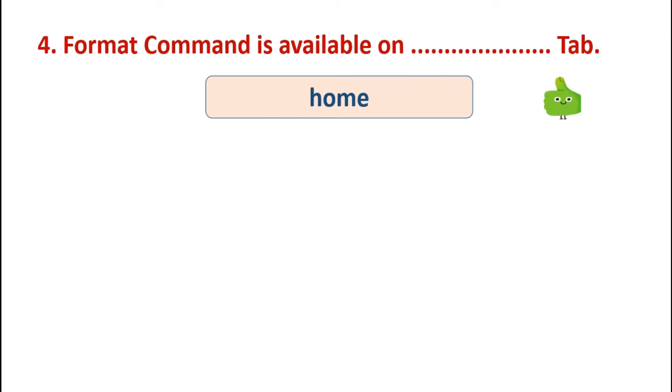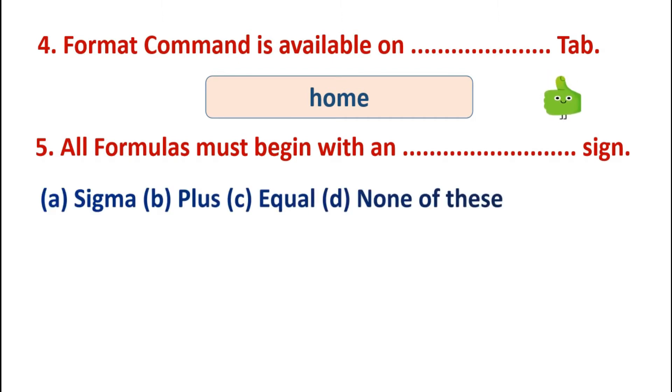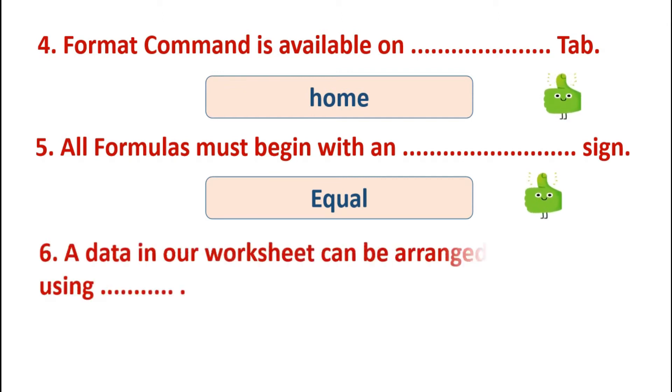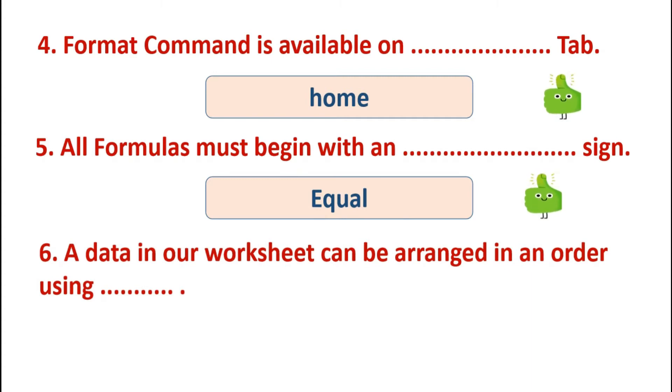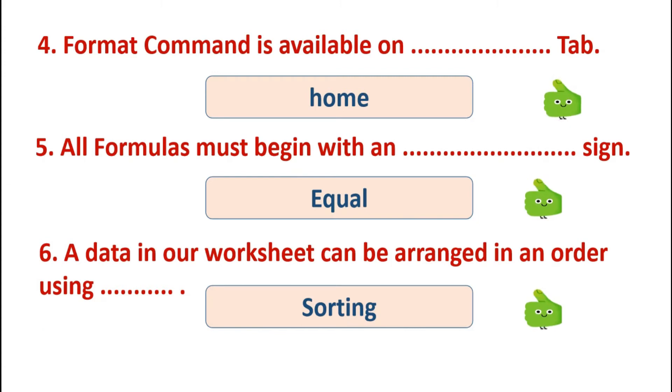Next is: all formulas must begin with an sign. Options are: Sigma, plus, equal, none of these. Yes, answer is equal. All the formulas start with an equal sign. Data in our worksheet can be arranged in an order using options: formula, function, filter, and sorting. Answer is sorting. Sorting means arranging things. Worksheets can be arranged in an order using sorting.